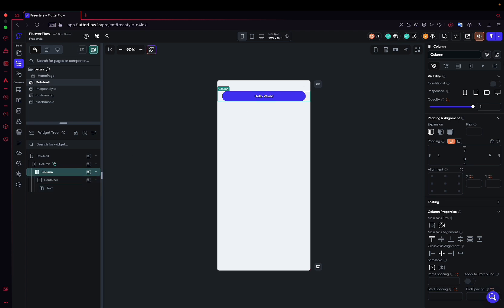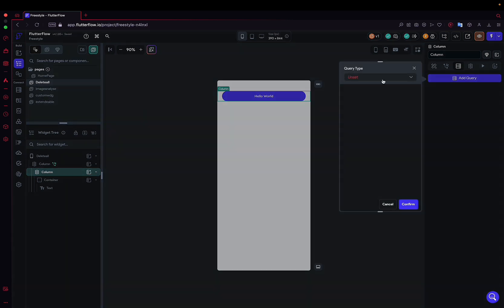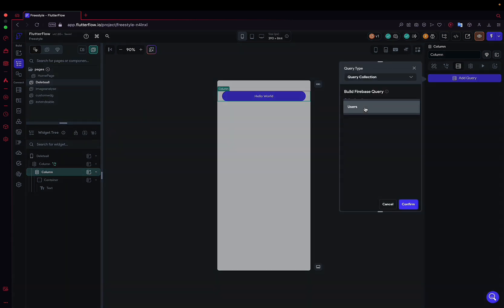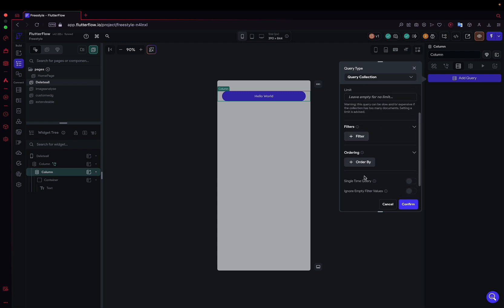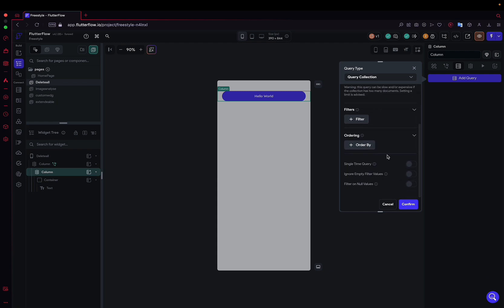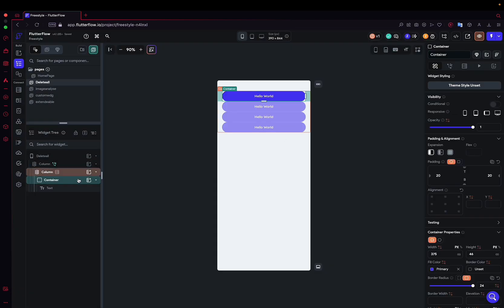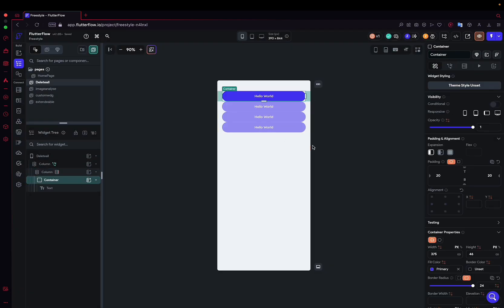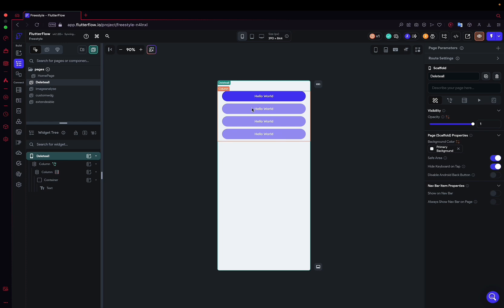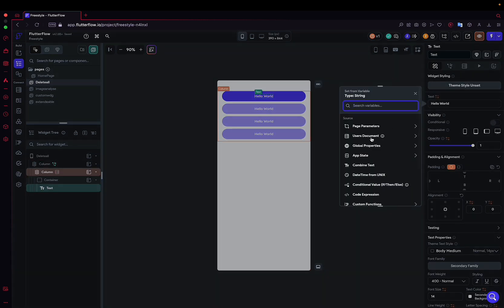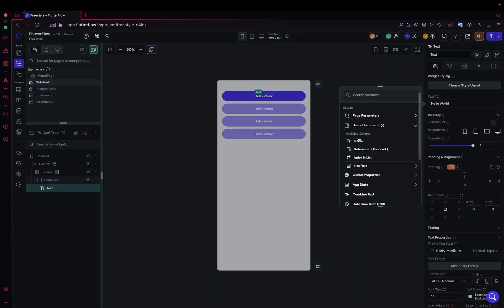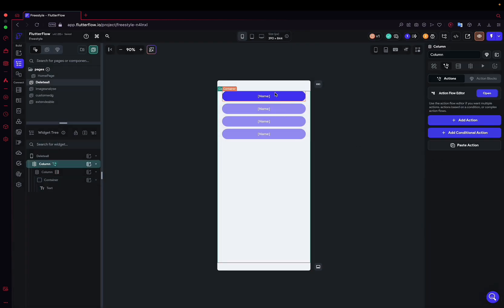And there in the column, to display the names from our collection, create a query, query collection user, list of documents. That's important. No filter and no particular order here. We will add a little padding to space the elements a bit. And here it will be at the level of our user document. It will be the name. So, we've displayed the elements of our collection.